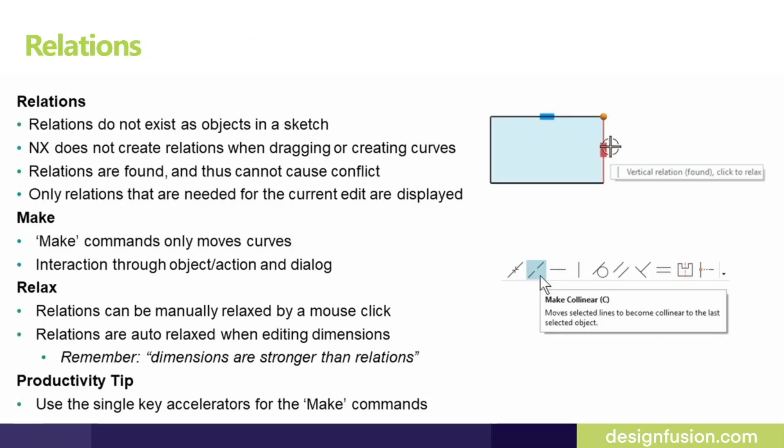Let's look at the relation in the sketch. Relations exist only when you need to make changes in the sketch. They do not exist outside of it. Things to know about relation also is when you use the make command. Make command is really used to create geometric conditions that can later be found by the relation finder and the solver. It does not create a relation that is persistent.